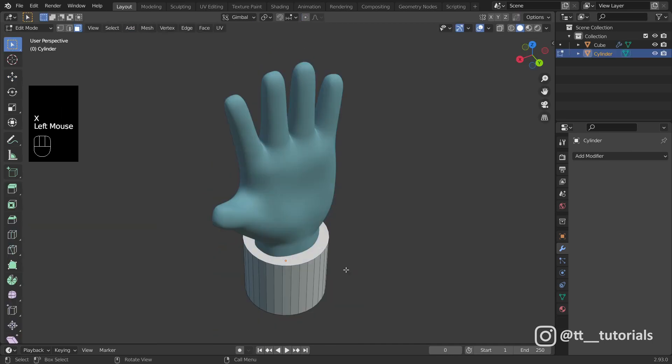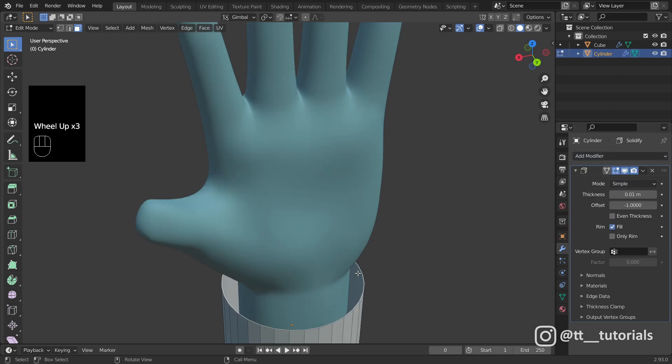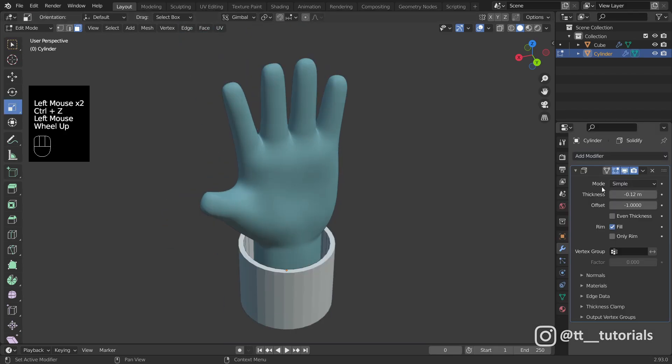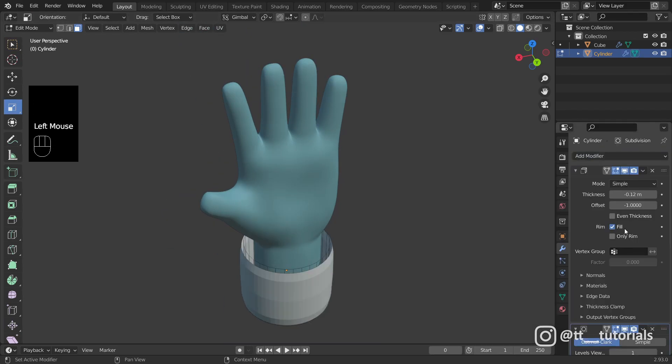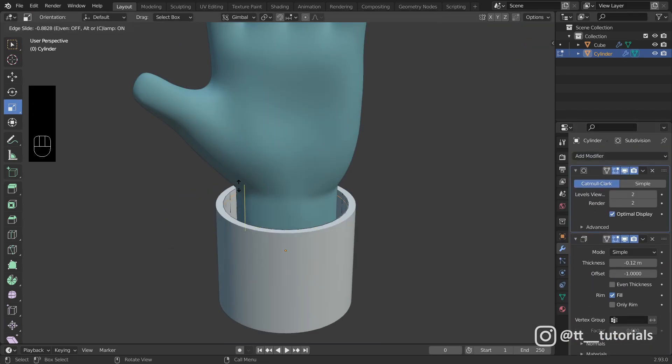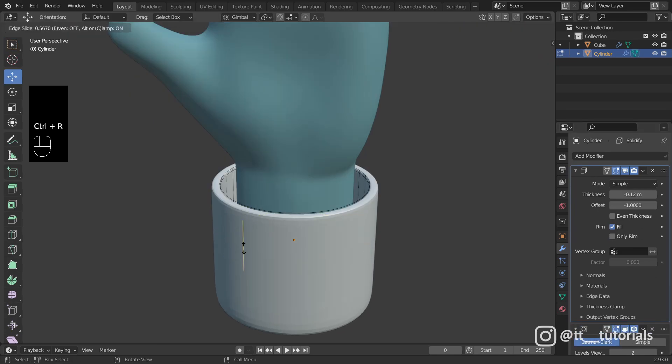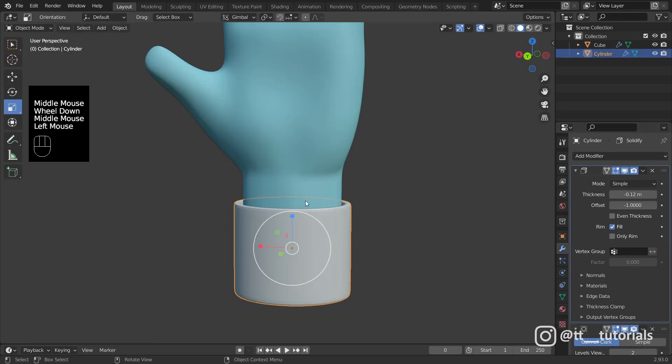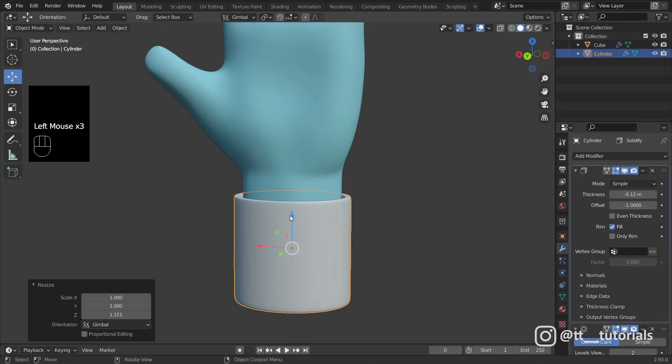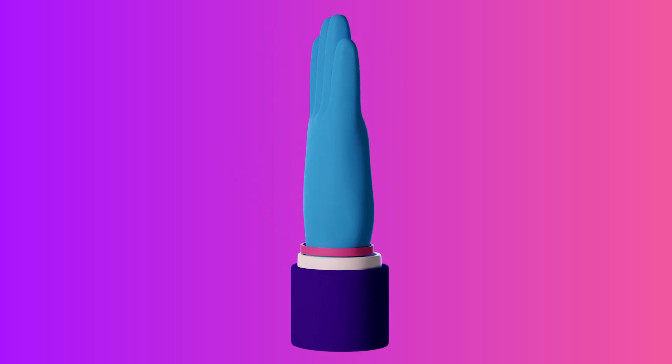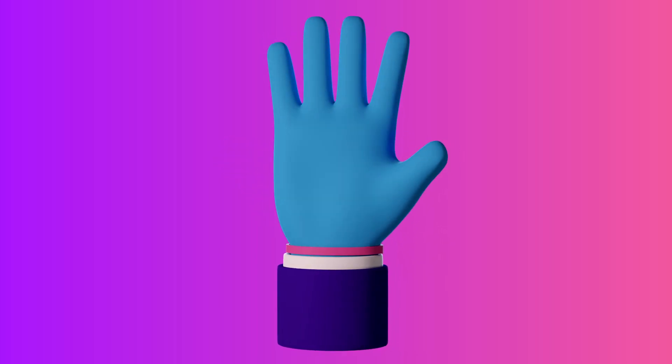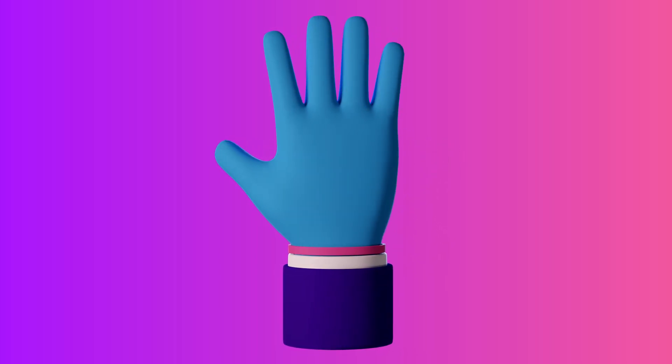Use cylinder to add cloth and that's pretty much it. If you want to learn how to apply basic materials and render a turntable animation, check out my previous tutorial on how to model a head. Also, don't forget to press thumbs up and subscribe for more tutorials like this.